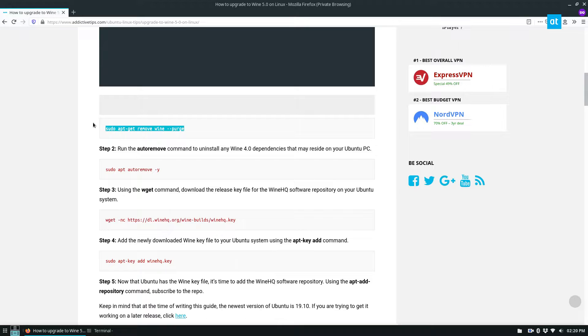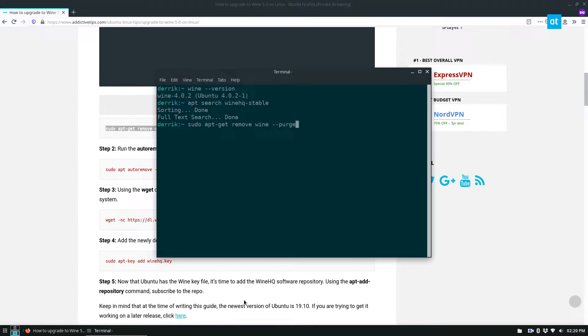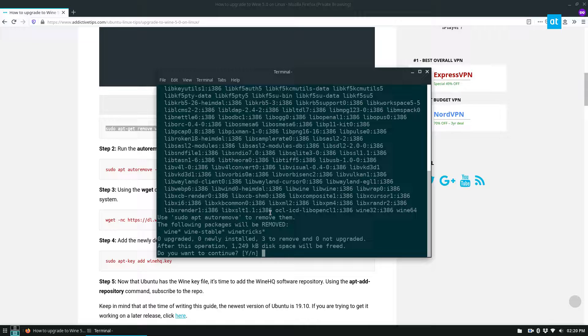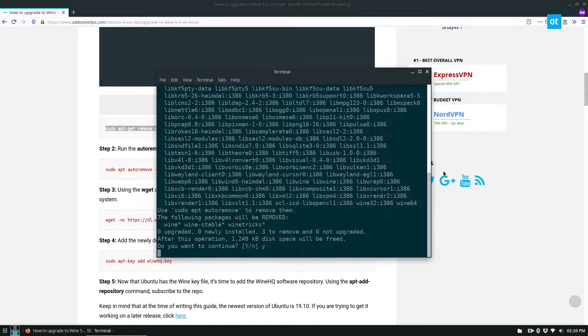So now I need to uninstall my version of Wine. Enter my password. It will uninstall all of this stuff.